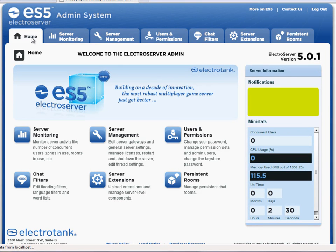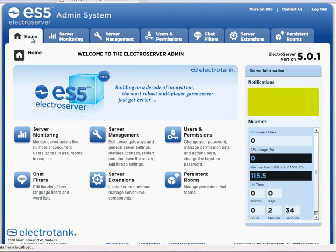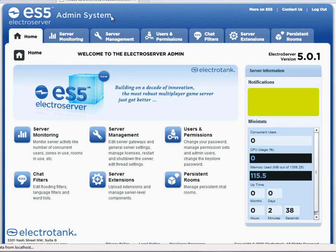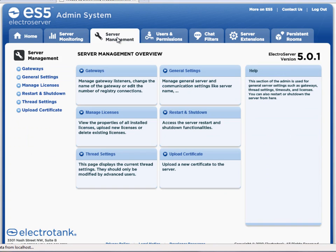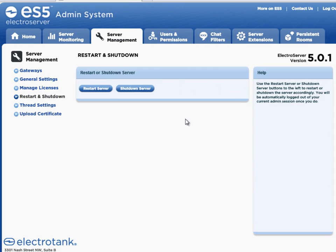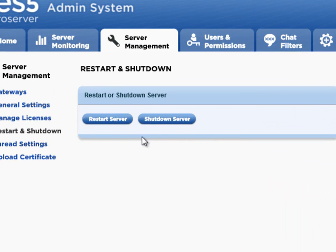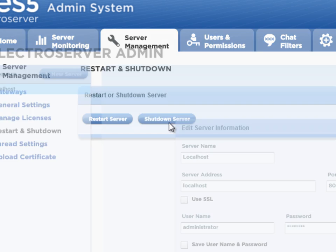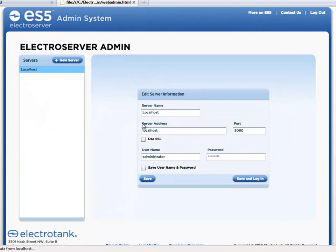But just in case you decided to start ElectroServer in the headless mode, you'll need to know how to shut it down. So you can do that through this admin here by going to server management. And then there's restart and shut down. Click on that. And then just click shut down server. You do that, it logs you out and the server is shut down.